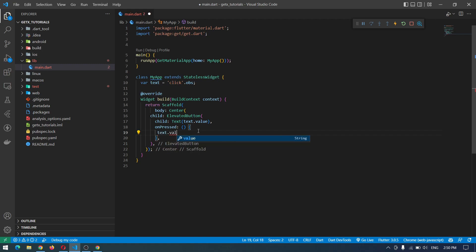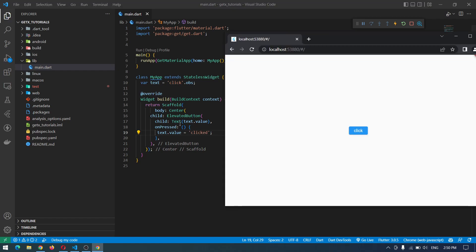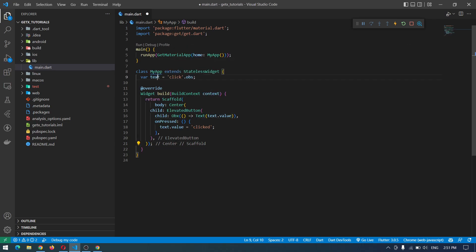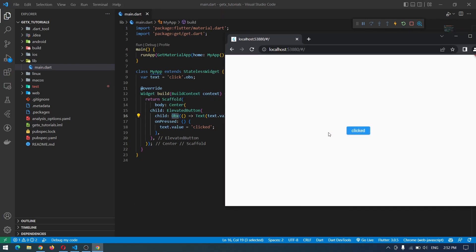To update the variable using GetX, we can simply say text.value equals to a new value — in this case I'll say 'clicked'. Now we're good, but if I press this button nothing will happen because the value will change but it will not be reflected in our actual text widget — this text is not aware of any update. So in any place where you're using a changeable variable, you have to wrap that widget with the Obx widget, which comes from GetX.